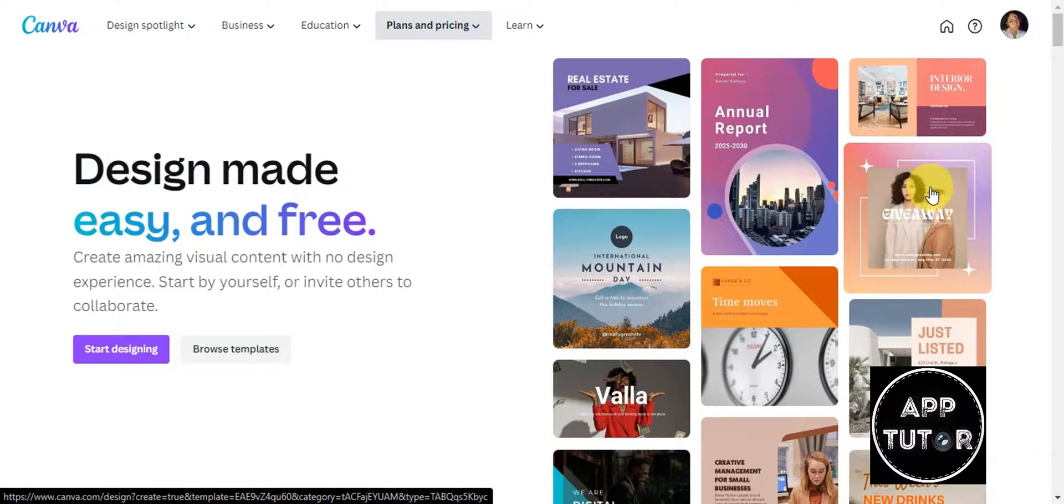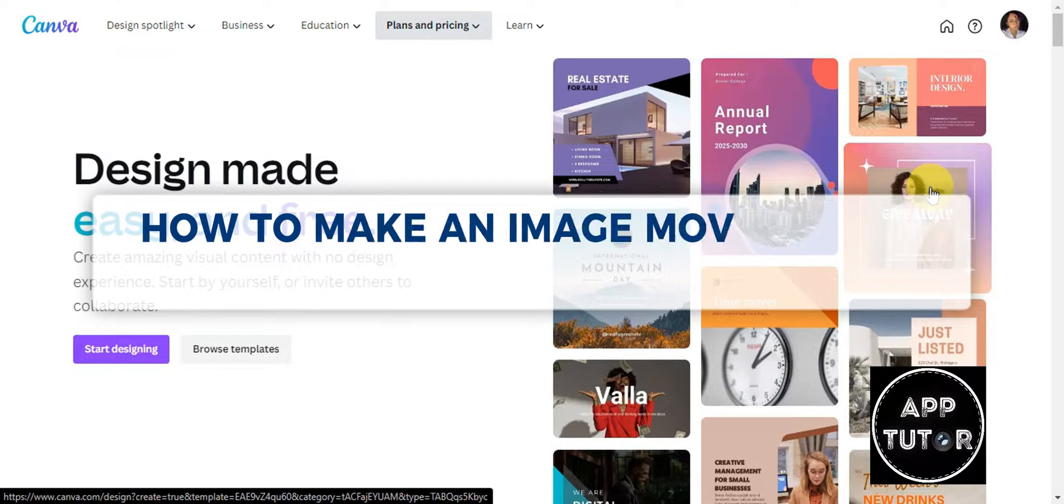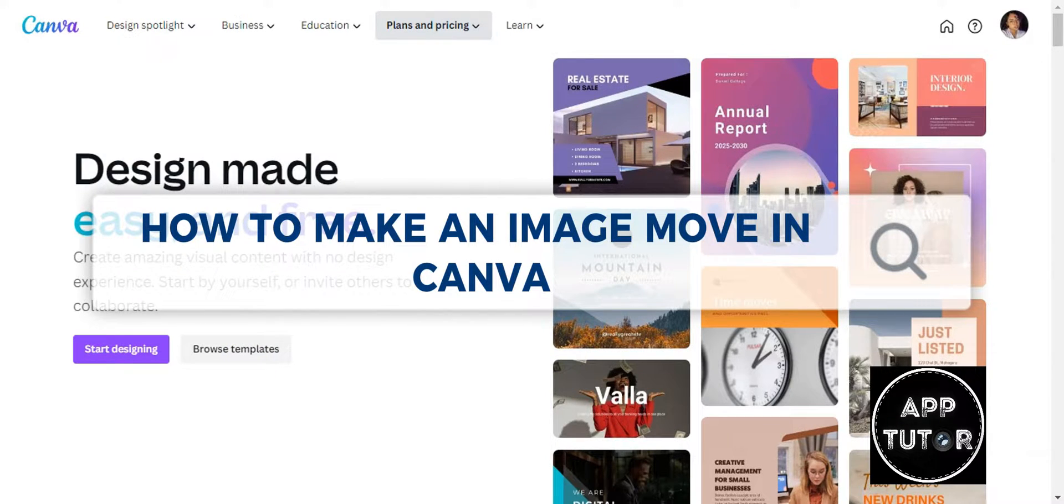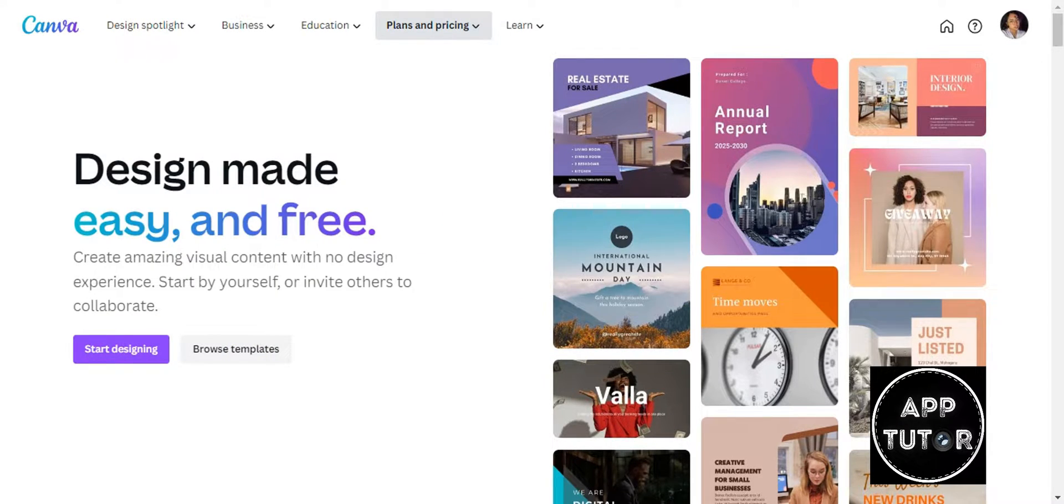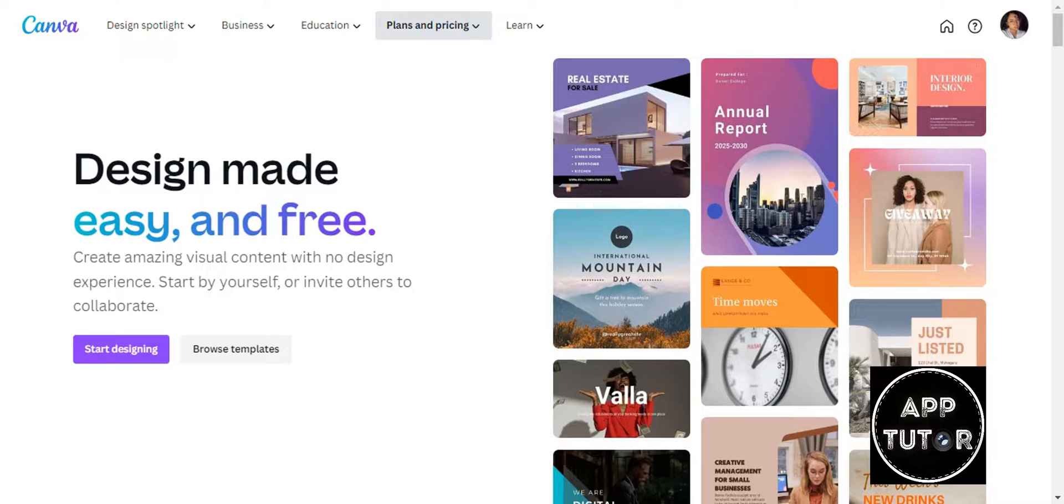Hey guys, welcome to our channel. In today's video we're going to learn about how to make an image move in Canva. Before we show you how to make an image move using Canva, which is just a super easy and straightforward process, let's do a quick overview of what Canva is.